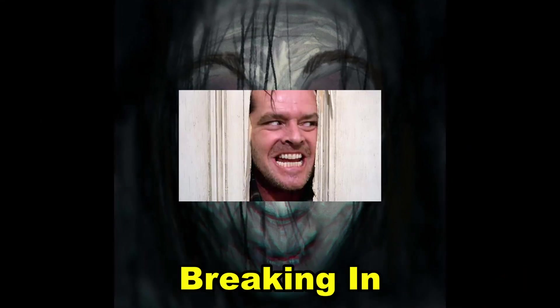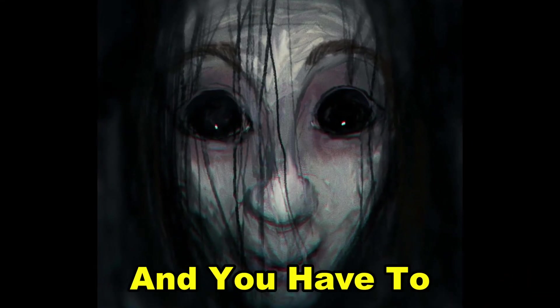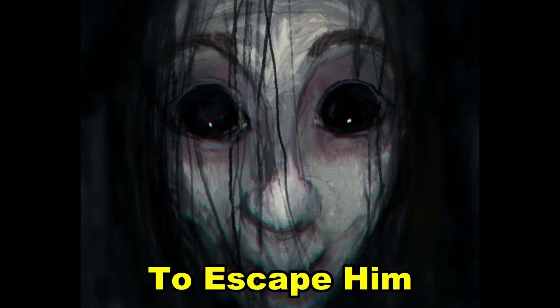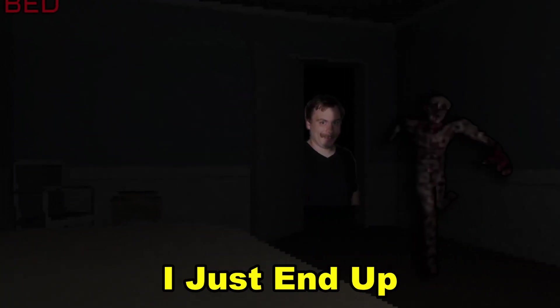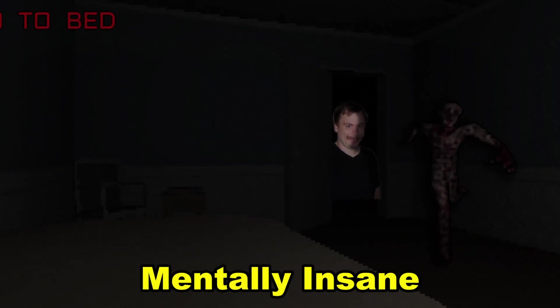In this game, someone tries breaking into your house and you have to go to bed to escape him, but I just end up going mentally insane.